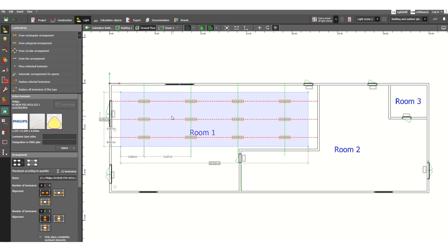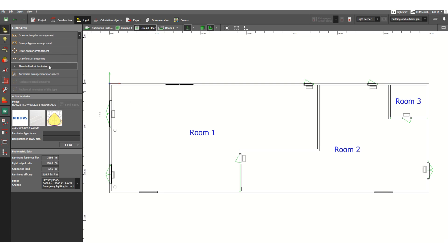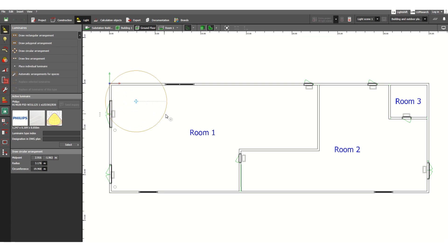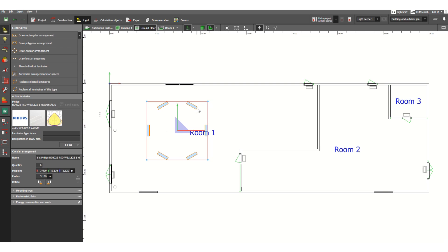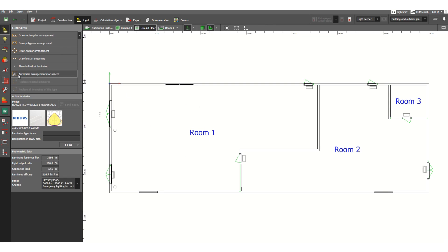That is one way to design indoor luminaires. Let's delete this and look at other options: Draw Polygonal Arrangement allows you to arrange fixtures in a polygon shape, and Circular Arrangement places fixtures in a circle — useful if there is a round table below. There is also Draw Line Arrangement and Place Individual Luminaire for placing fixtures one by one.